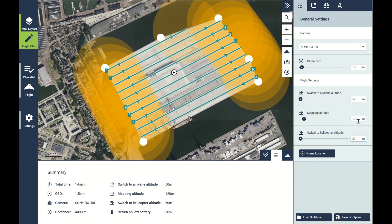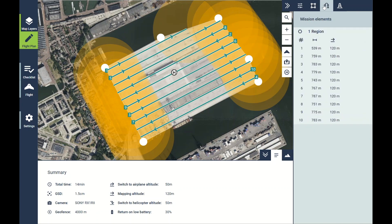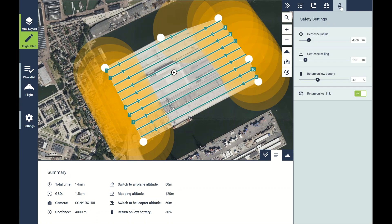We can also adjust the switch-to-airplane and switch-to-helicopter altitudes here as well. Once our flight plan is set, we can check the length of the flight lines and also the altitude of each individual flight line if we're using terrain mapping.